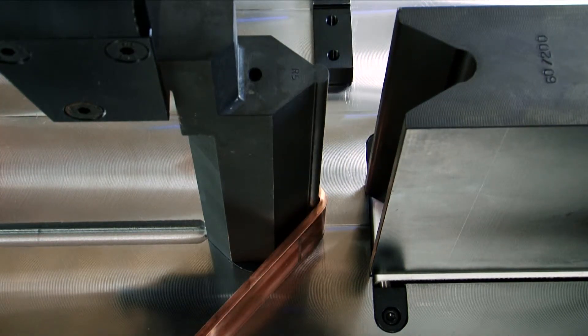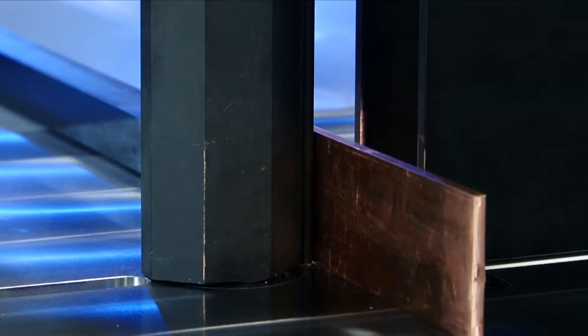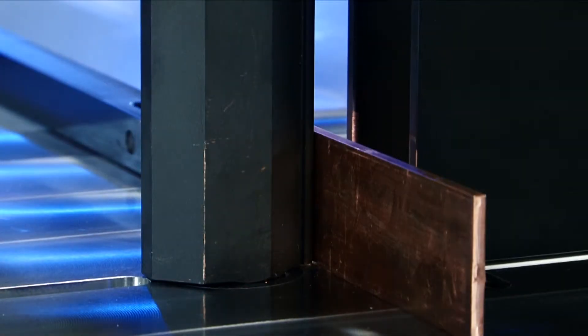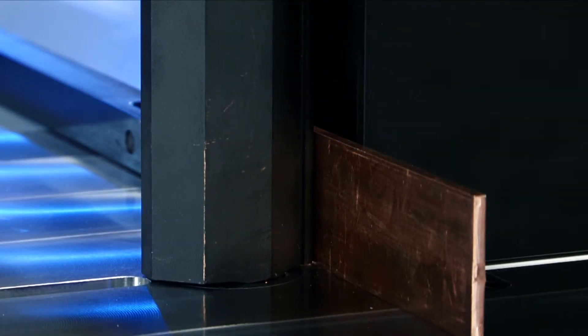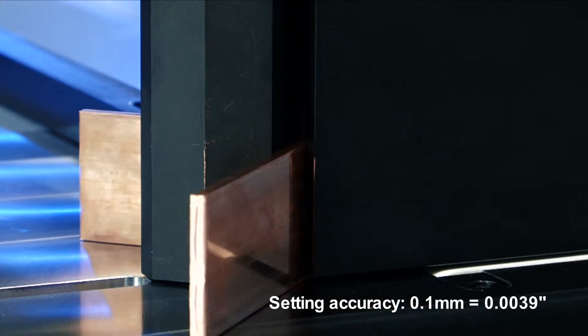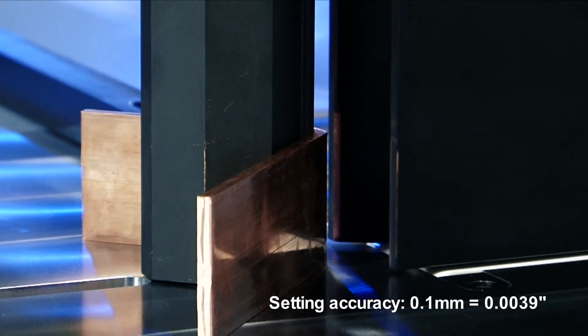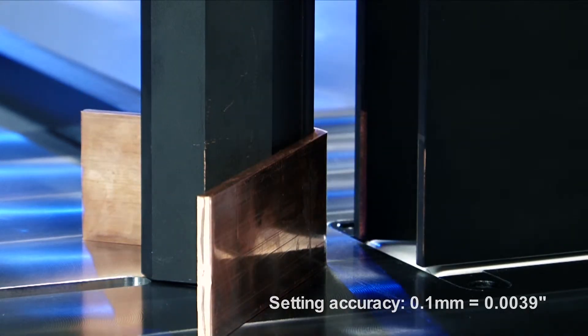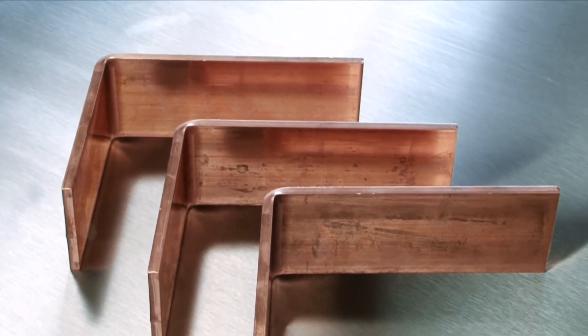In this event, the control can be switched from angular to stroke measurement. Setting accuracy is 0.1 millimeters. The required stroke is calculated based on the stored bend and the angle entered by the user.